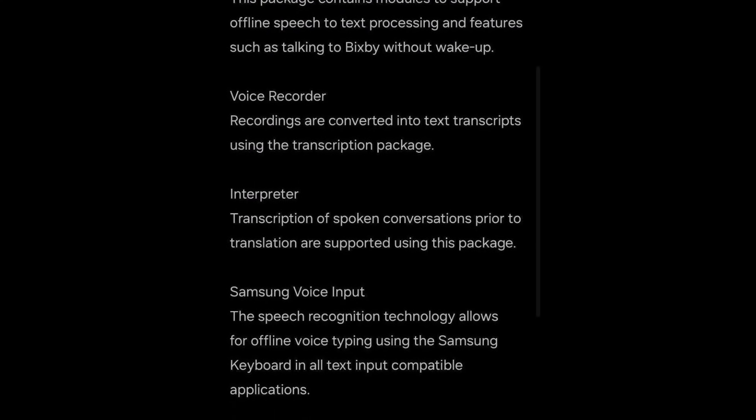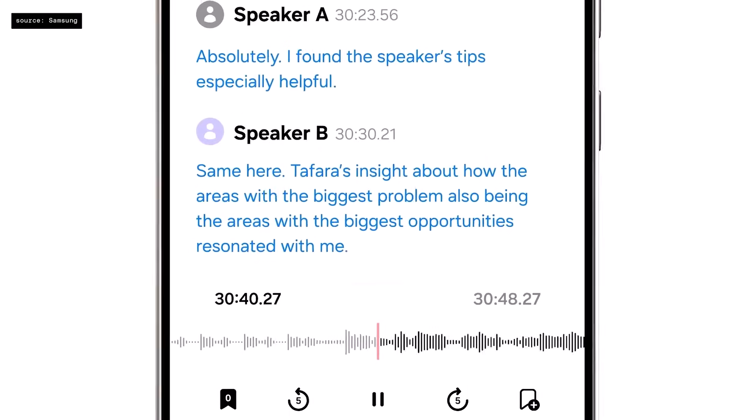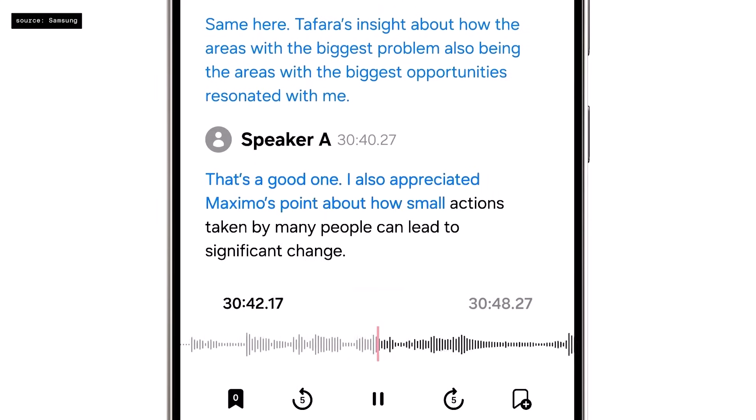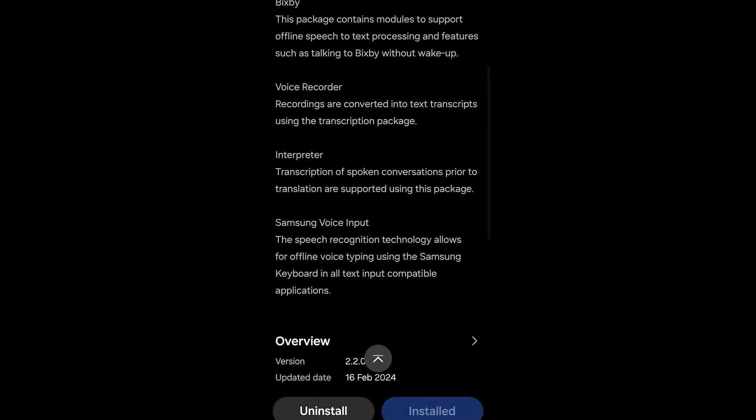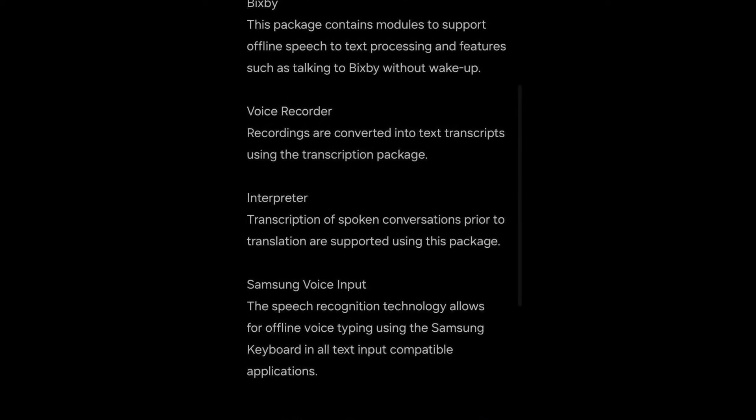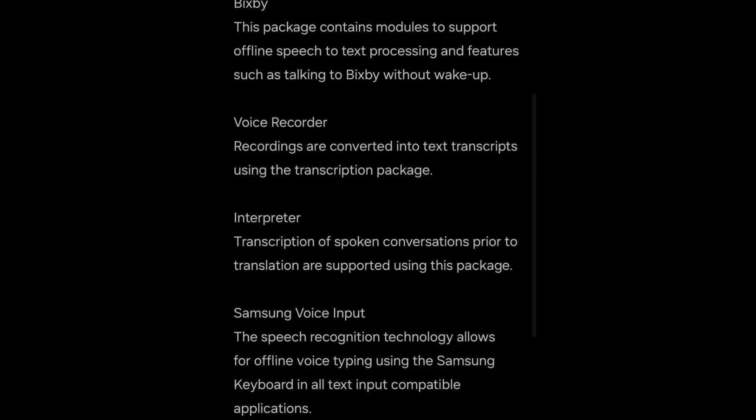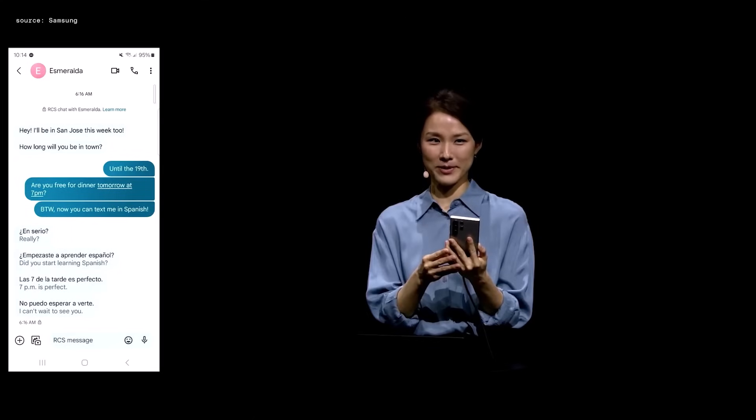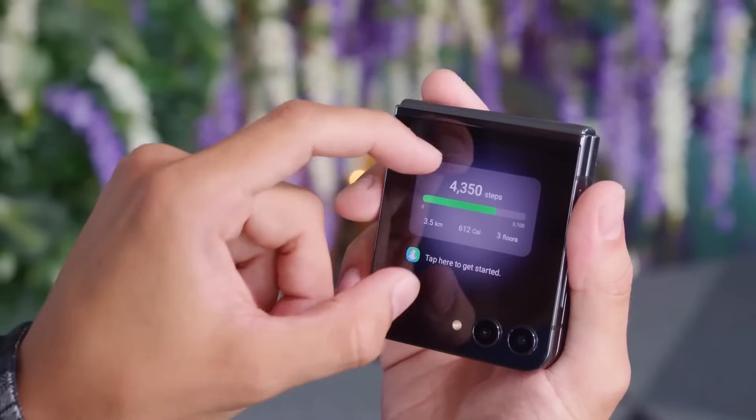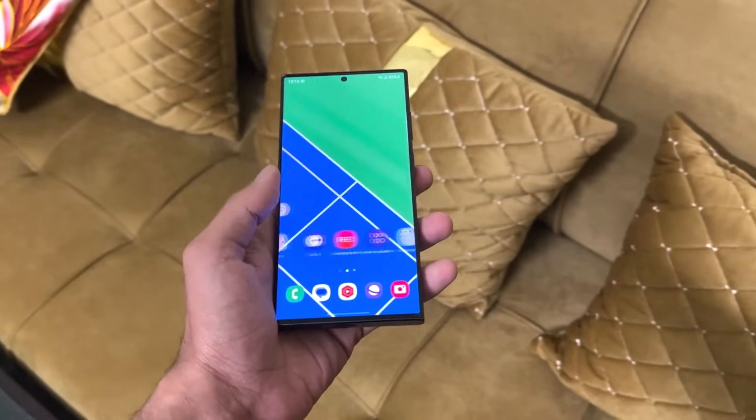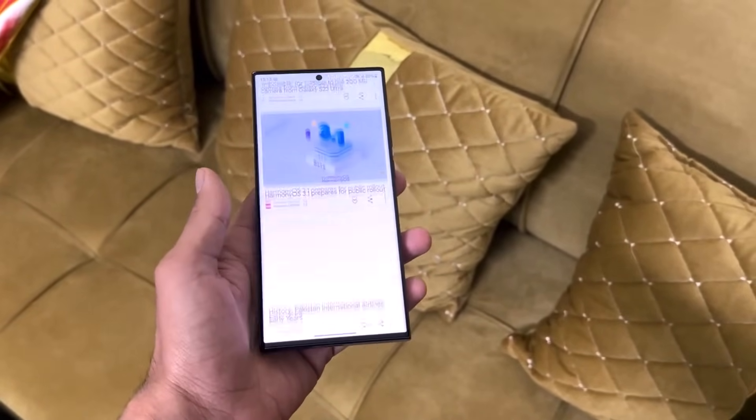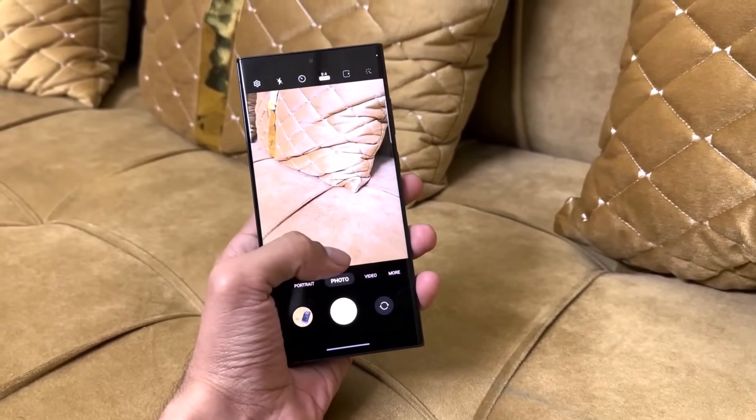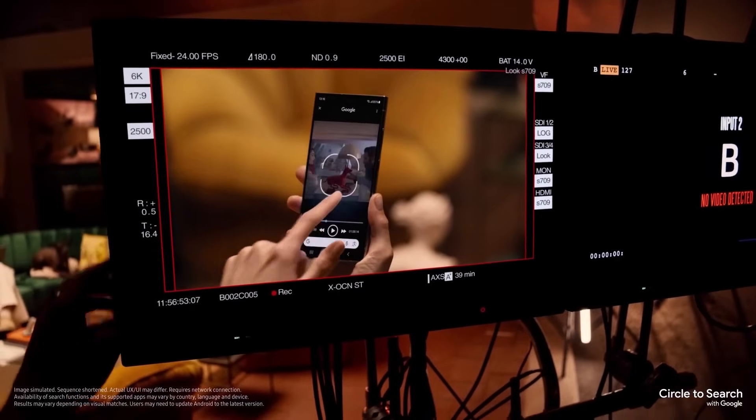The on-device resource app on the Galaxy S24 series now supports new artificial intelligence features like interpreter, live translate in calls, and converting voice recordings to text transcripts. With the updated version now accessible on older devices like the Galaxy Z Fold 5 and Galaxy S23, it seems that the release of the One UI 6.1 update for these flagship phones might be approaching.